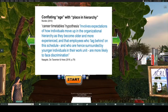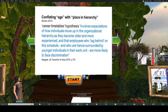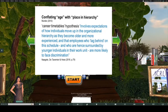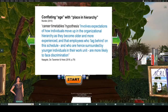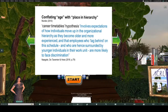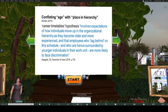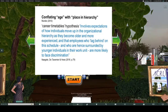The management literature highlights what's called the career timetables hypothesis — expectations of how individuals move up the organisational hierarchy. Employees who lag behind on this schedule, surrounded by younger individuals, are more likely to face discrimination: resented because they're seen as older and not yet powerful, and also looked down on because they haven't risen up. They might get a kind of dual discrimination. Reflecting back, I think I can remember instances of that in workplaces I've been in.